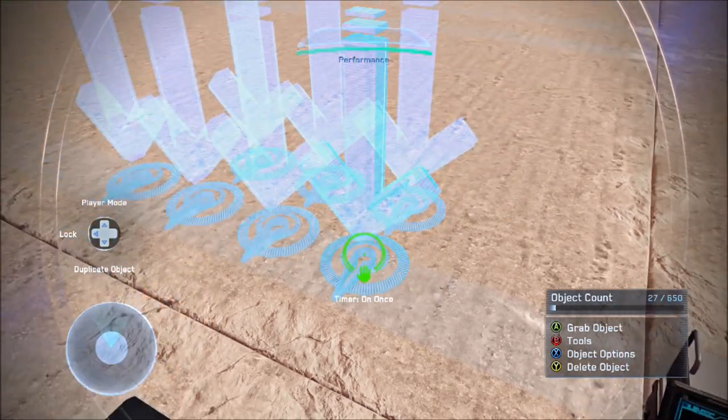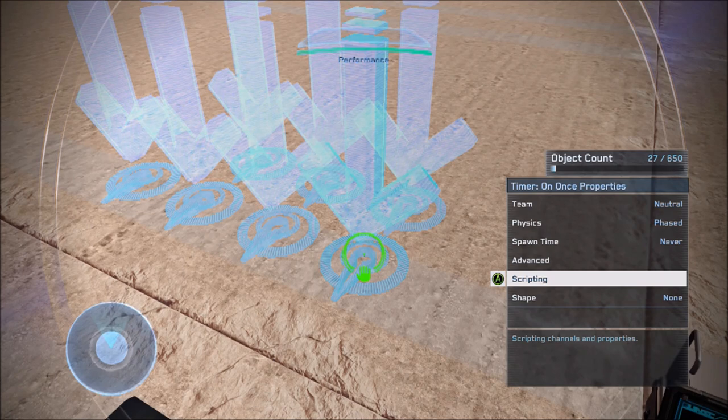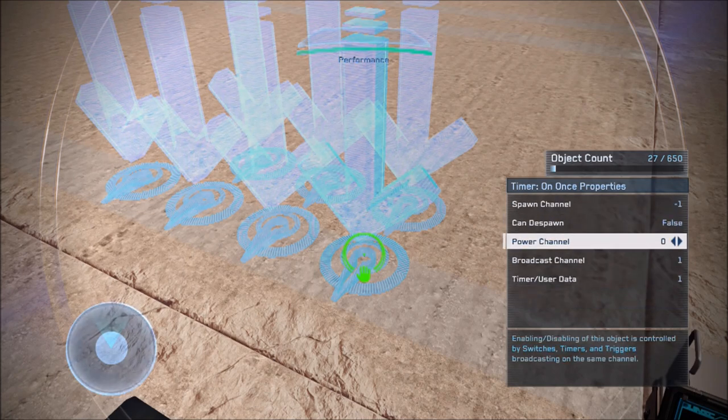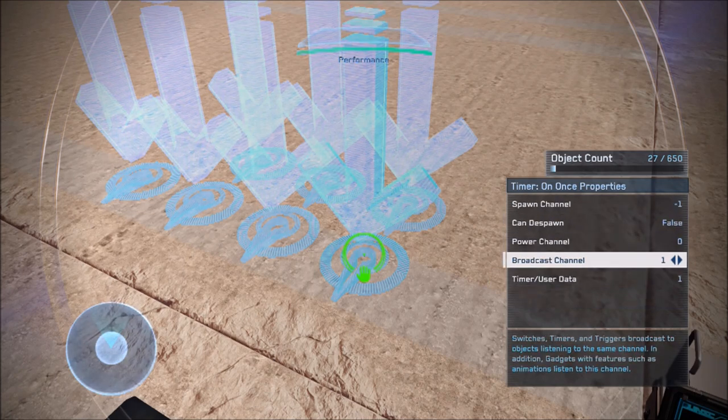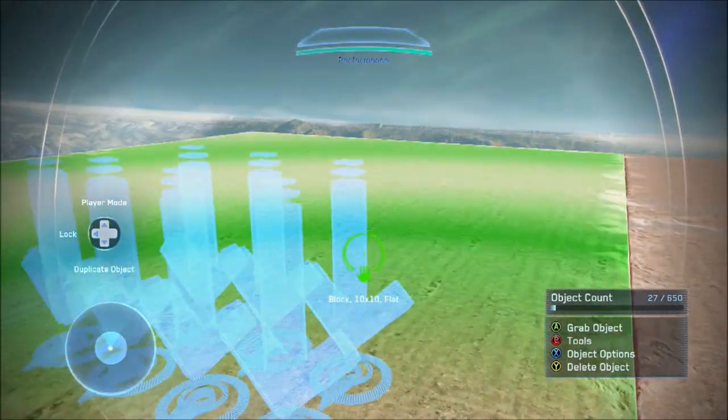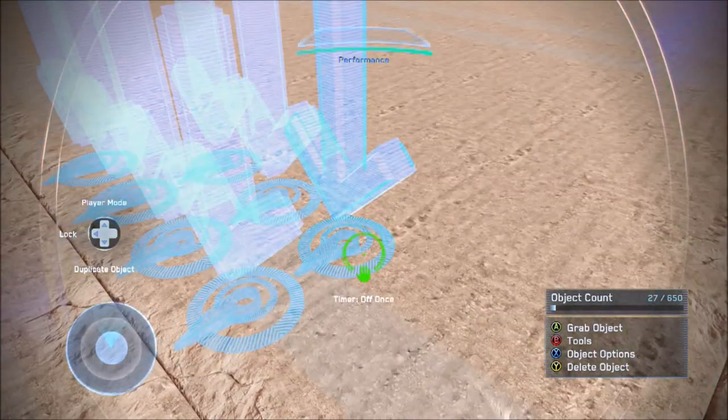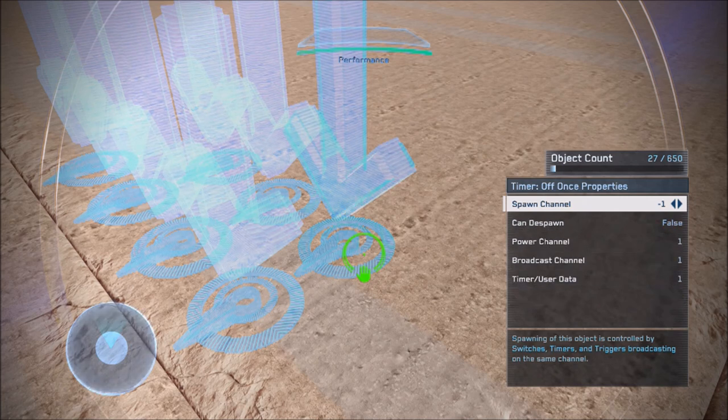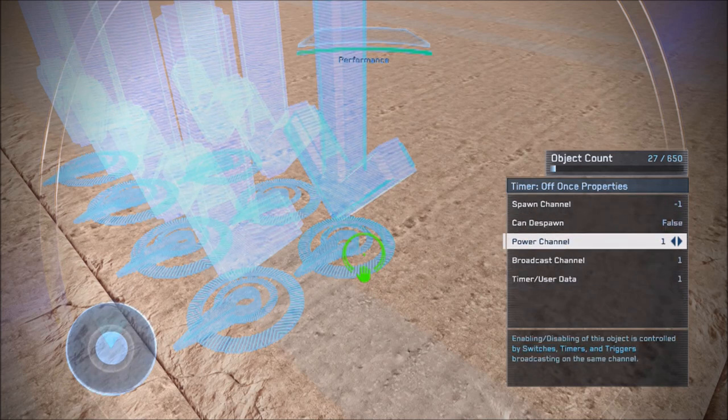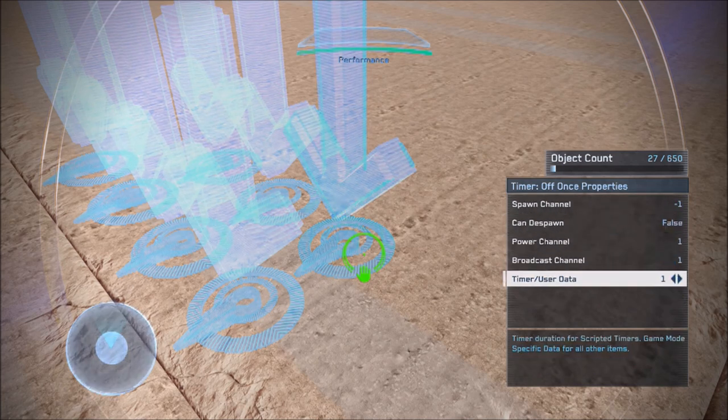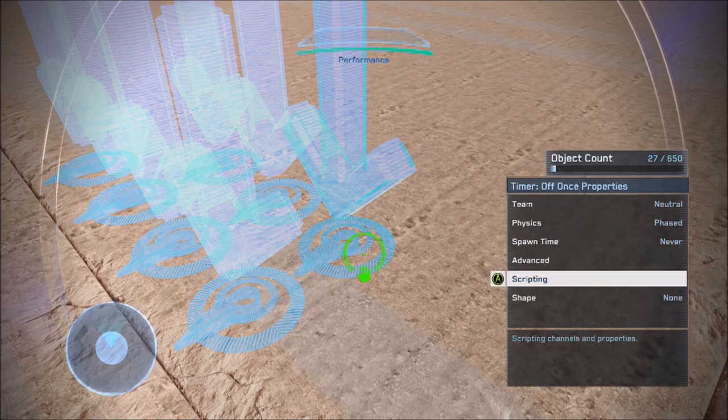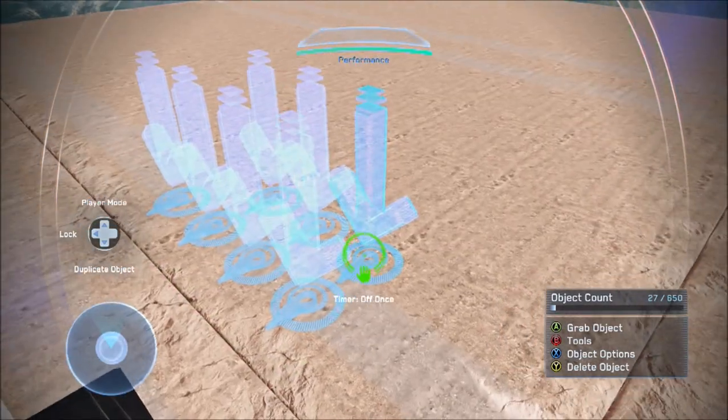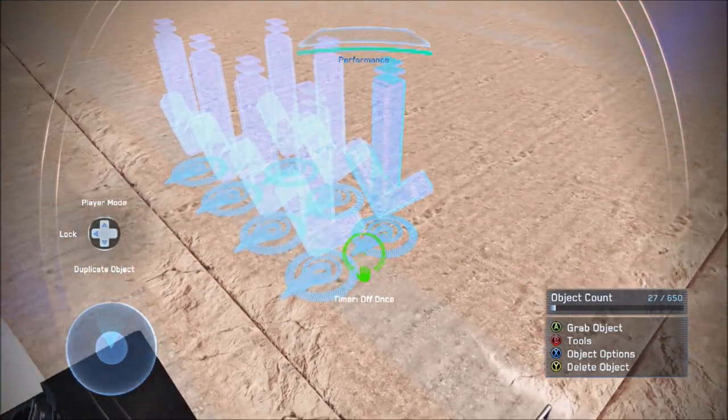So you want a timer on once with a power channel of zero, a broadcast channel of one, and a timer user data of one second. Then you need a timer off once, which needs to be power channel one, broadcast channel one, and timer user data of one second. That will spawn and despawn the assault rifle fast enough that you can't pick it up or even actually see it spawn.